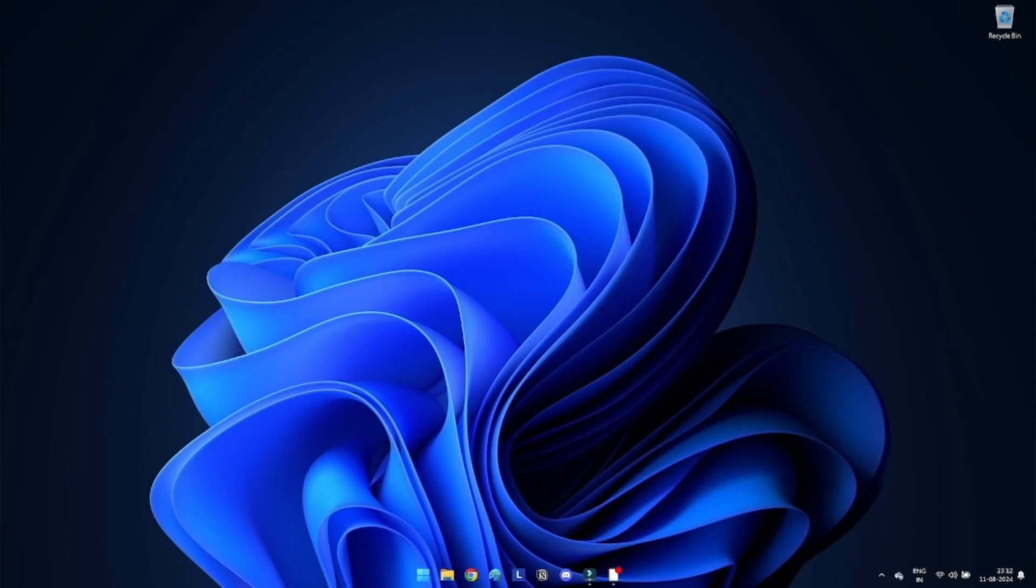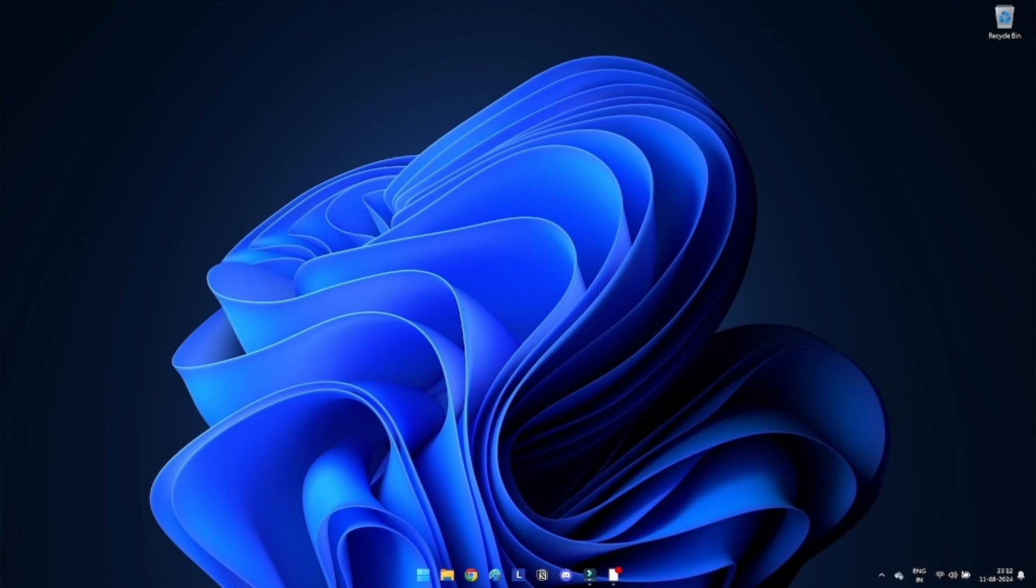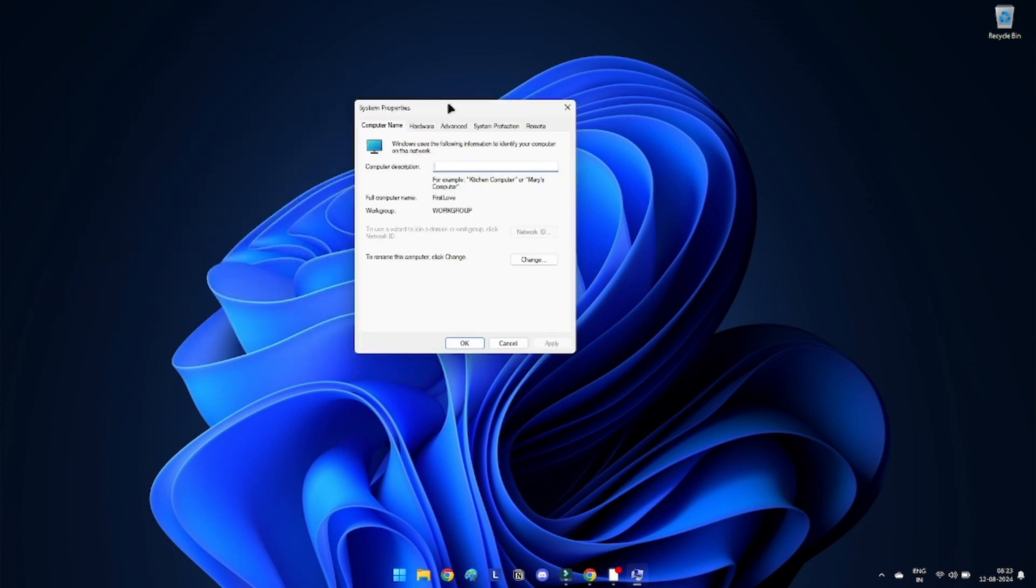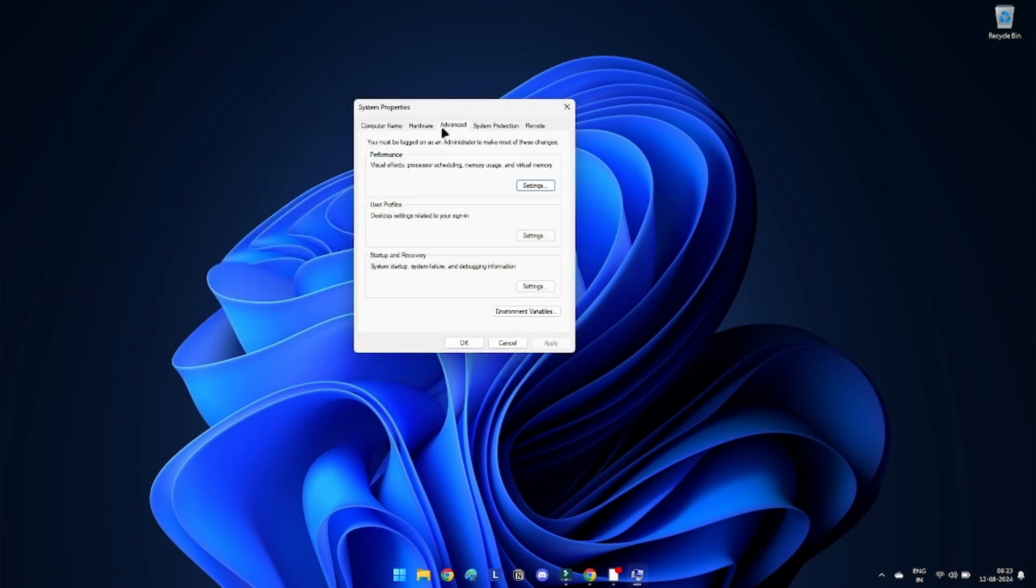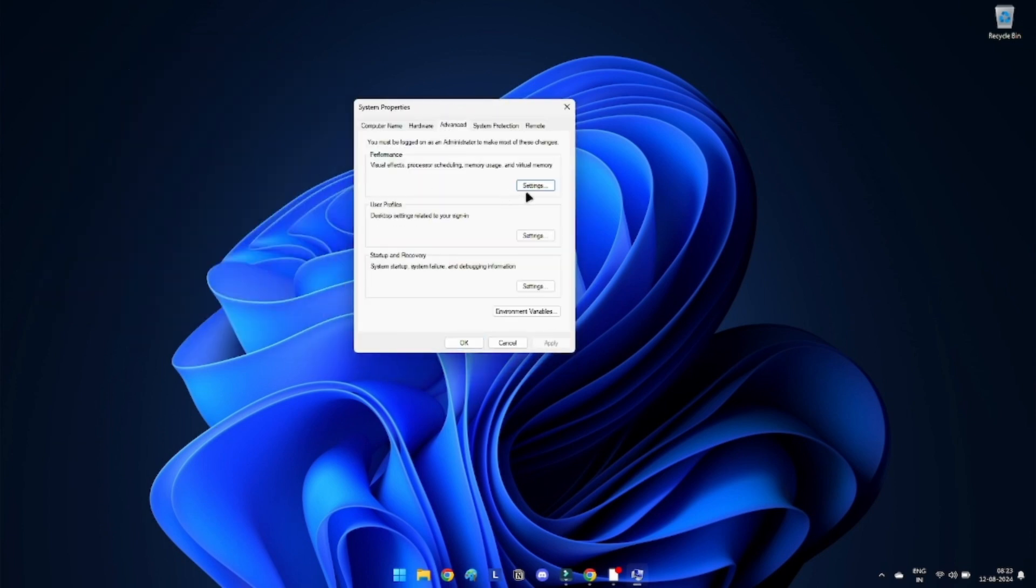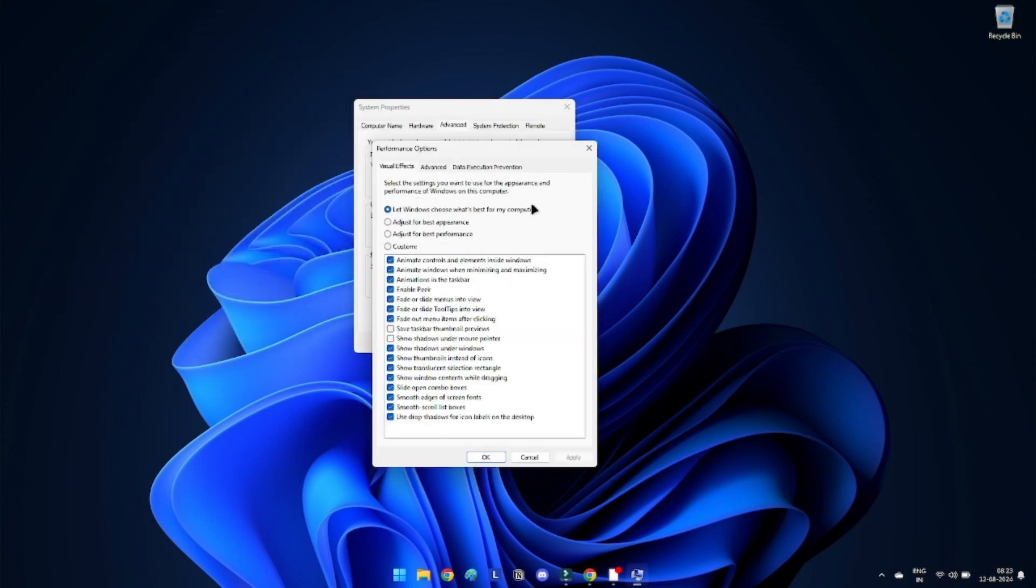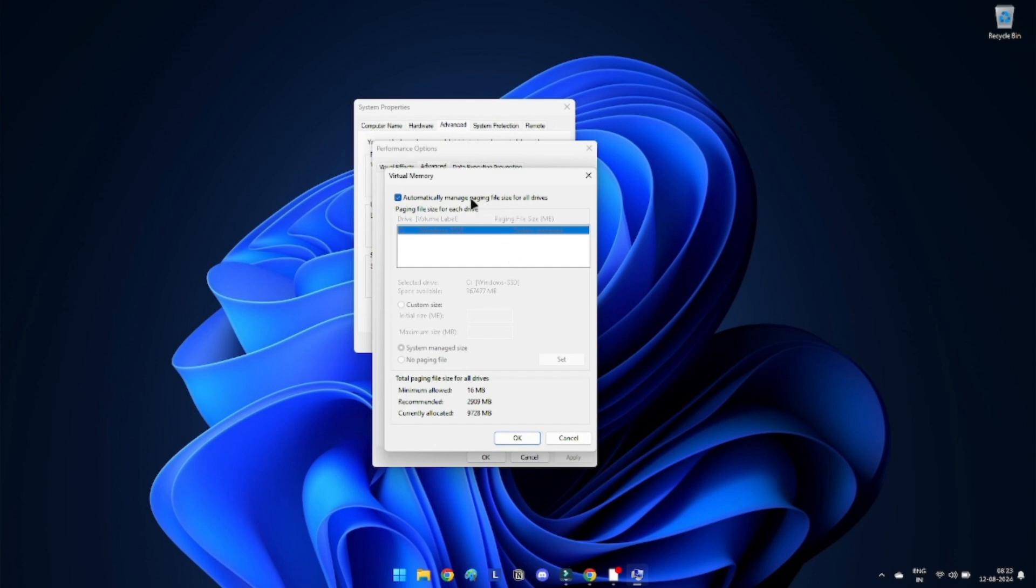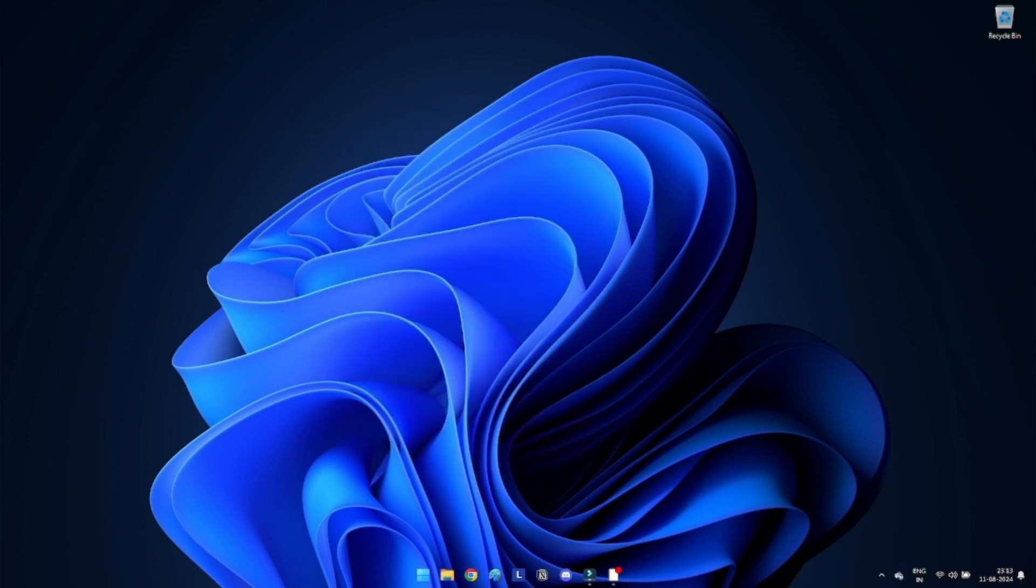Method 7: Allocate more virtual memory. Increasing virtual memory can help improve system performance and fix the reference memory issue. Press Windows plus R. Type sysdm.cpl and press Enter. Go to the Advanced tab and click on Settings under Performance. Go to the Advanced tab again and click on Change under Virtual Memory. Uncheck automatically manage paging file size for all drives. Select the drive and set initial and maximum size to the recommended values. Click OK.